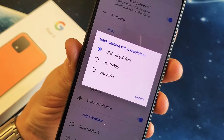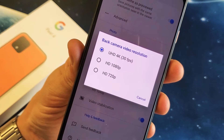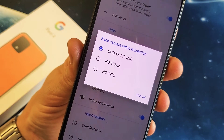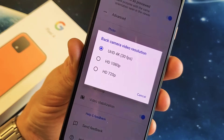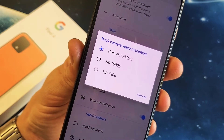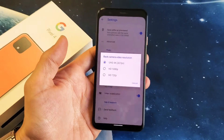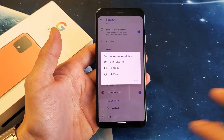Hey, what is going on guys? You have a Google Pixel 4. I'm going to show you how to change the video resolution quality as well as the frames per second. Very, very easy.